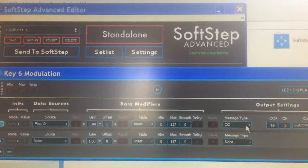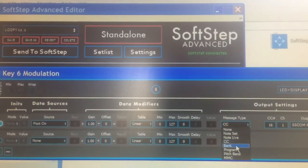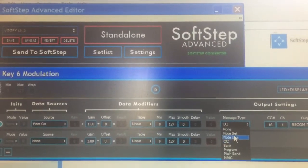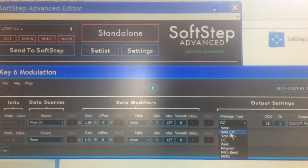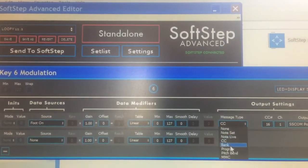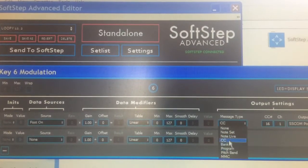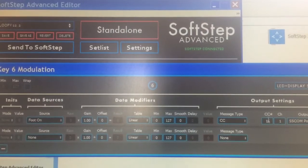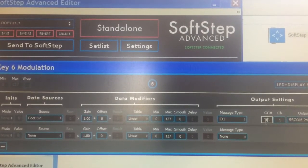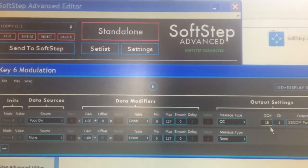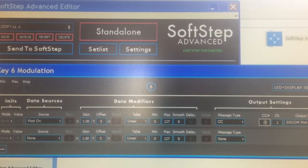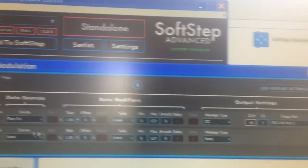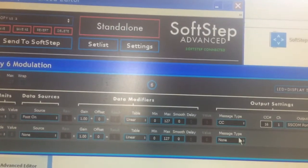Message type here — depending on what you're looking to do — CC is what I've been using because I can assign a number to it. But you might want note if you're trying to trigger different notes, or program bends and other things. Leave it on CC for the time being. Any CC number is fine as long as you don't have two commands trying to use the same CC at the same time. The output port and the second line don't really matter in this case.